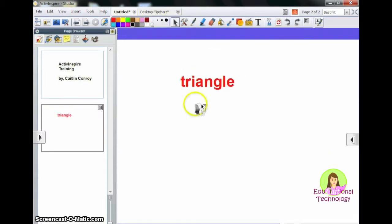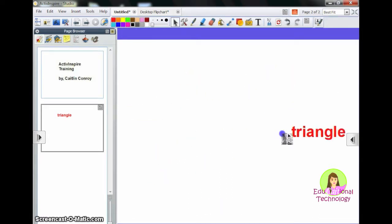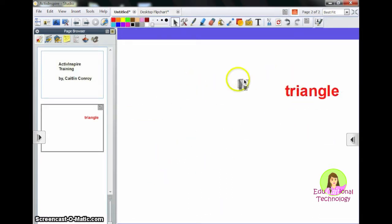I'm going to go back to my mouse tool. After I click on my mouse tool, I can select things and move them and manipulate them.